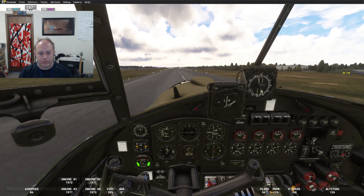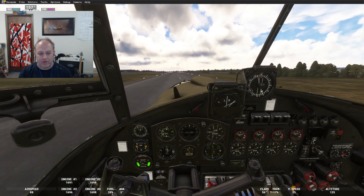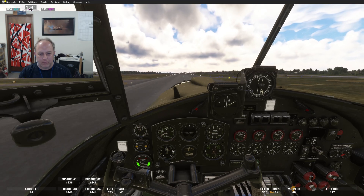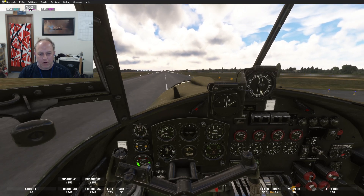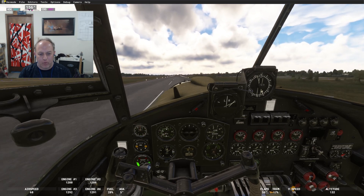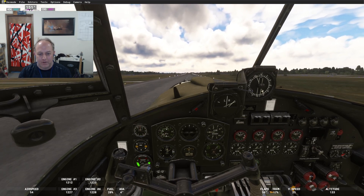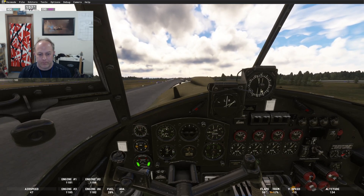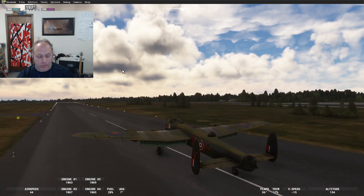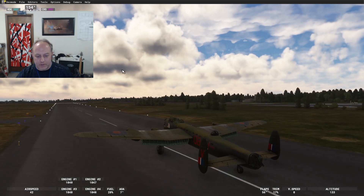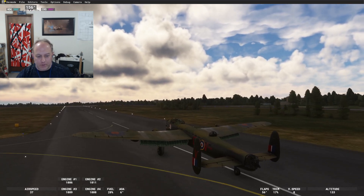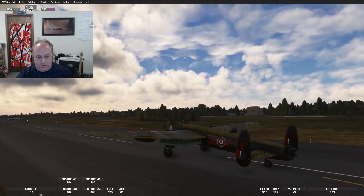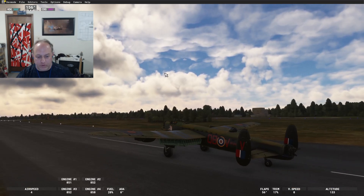Power's off — bit bouncy. Let the tail come down, you can push forward a bit to stay on the runway. Tail's on the ground, we're good. Get on the brakes, bring it to a stop, retract your flaps.